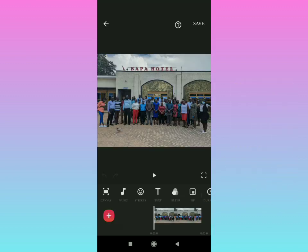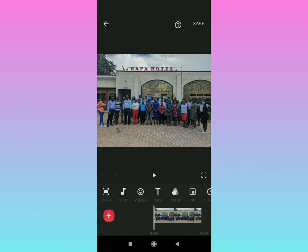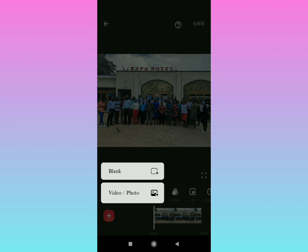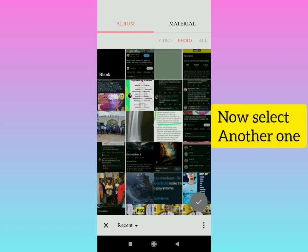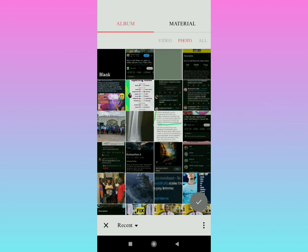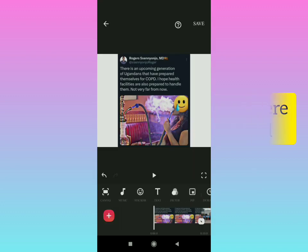If you want to add another photo to the video, just tap right there on that plus sign. Then you're going to select 'Video/Photo' segment and go back to the photo section. Select another photo to add to the video. After selecting the photo, tap on that tick. Now that is the photo you can adjust.